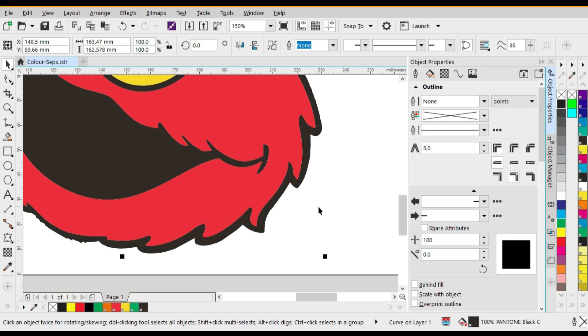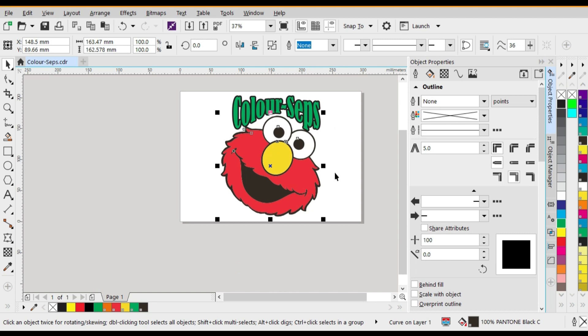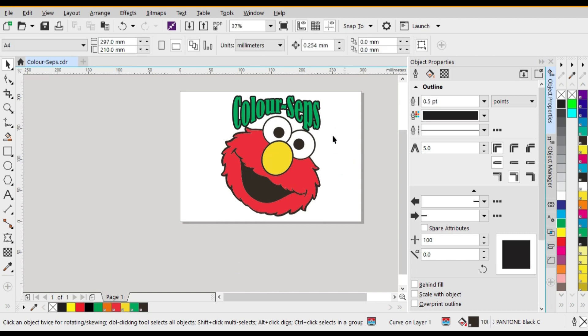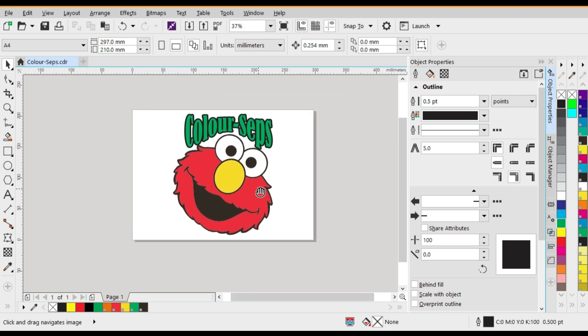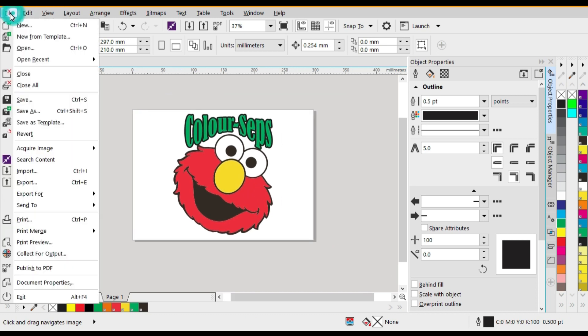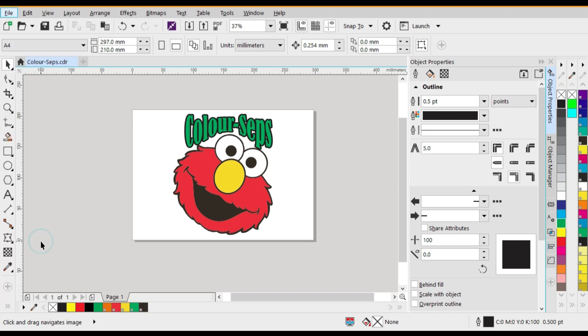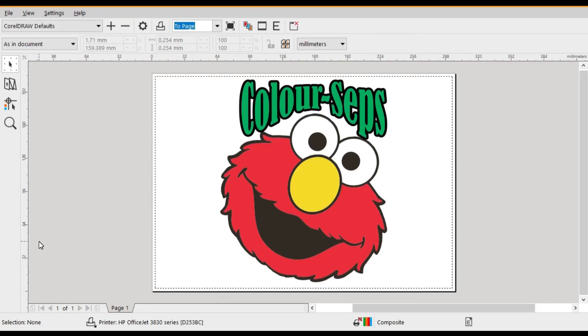Alright so now that we've completed changing the colors, we can now go ahead and do the color separations using CorelDraw. Alright so let's go to File, Print Preview. Okay so now you'll see the printed version in full color before we do the separations.